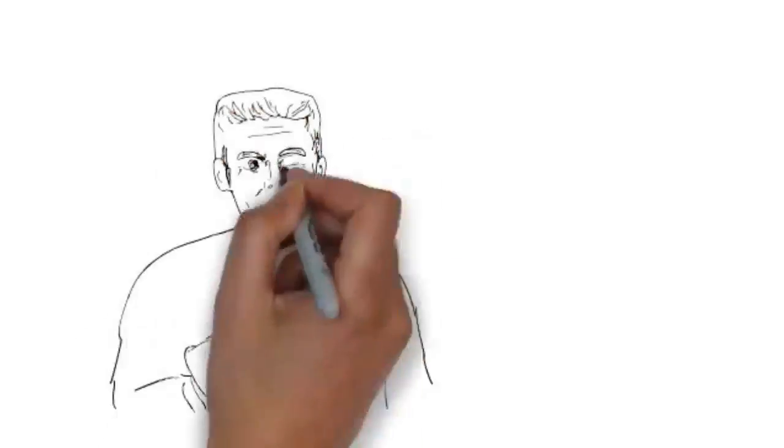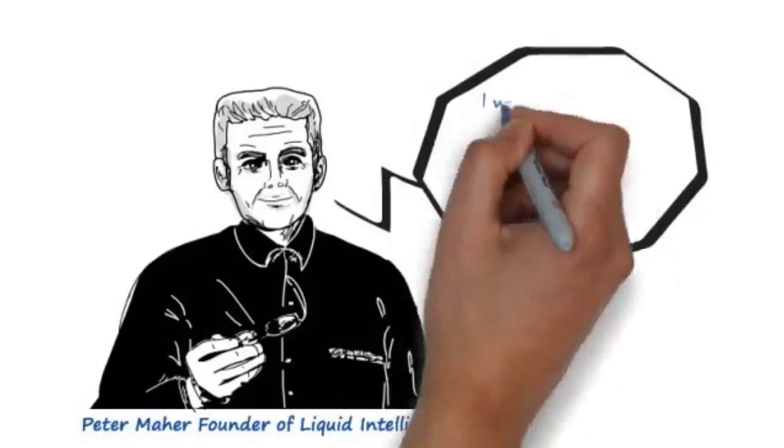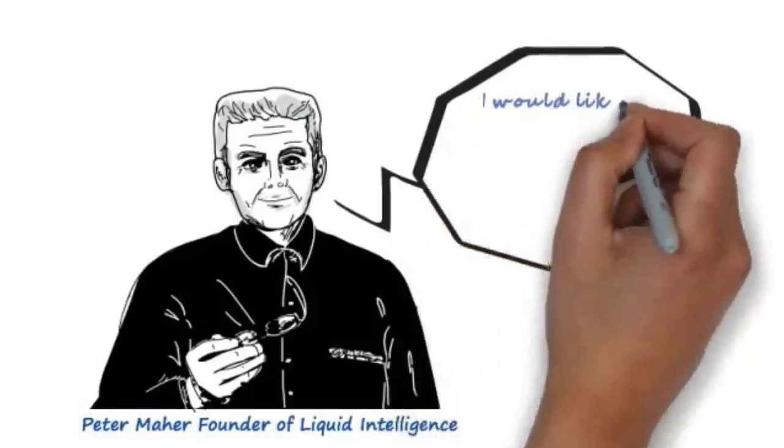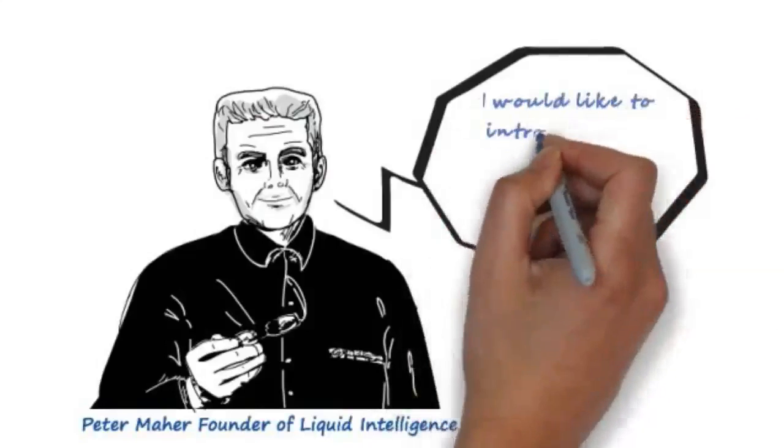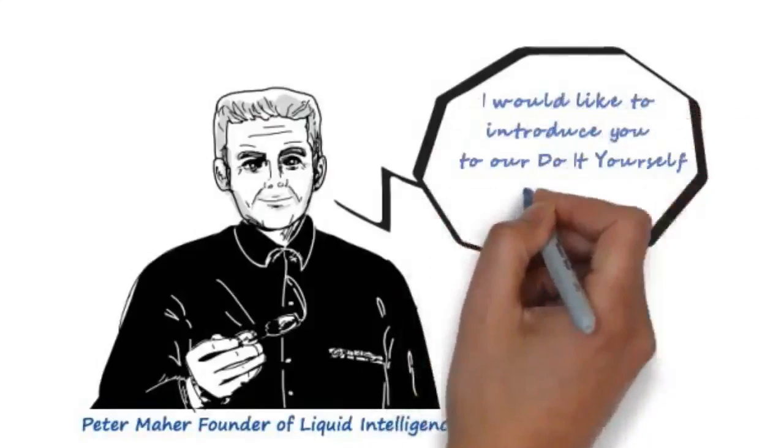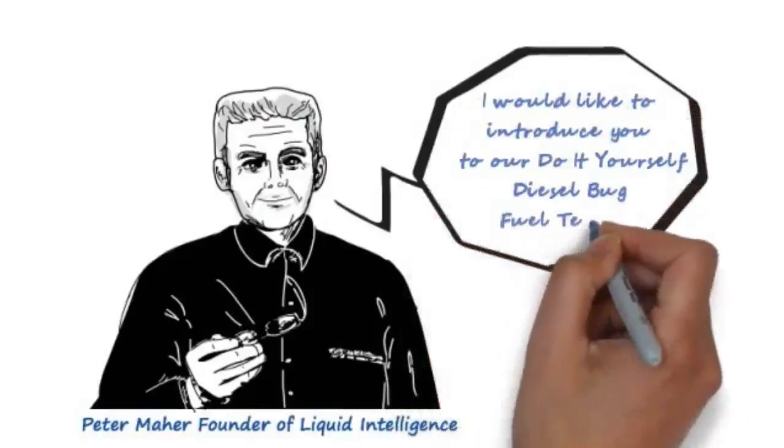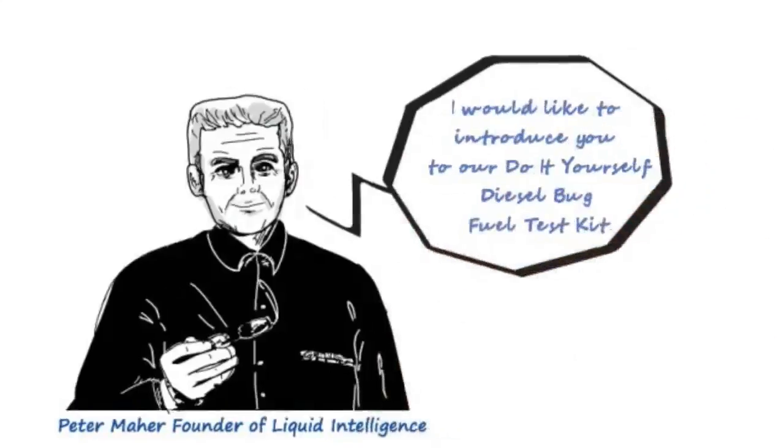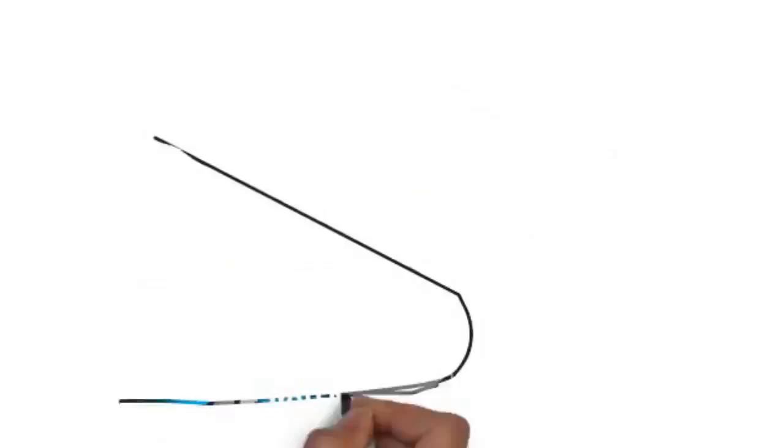Hi, I'm Peter Maher, owner of Liquid Intelligence. In this simple whiteboard presentation, I would like to introduce you to our do-it-yourself diesel bug fuel test kit.